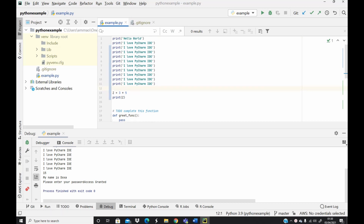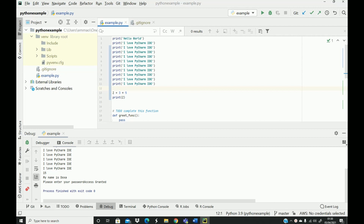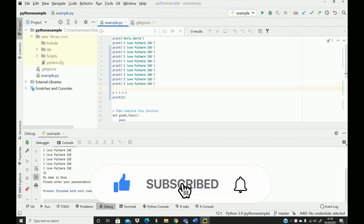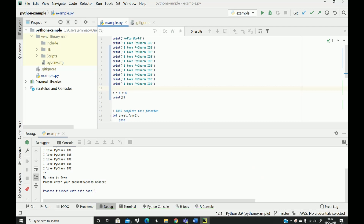To wrap up this tutorial, we've been able to look at some shortcut keys and basic editing tools. I hope you find this video useful. Please hit the like button and subscribe, and see you in the next one. Thank you for watching.